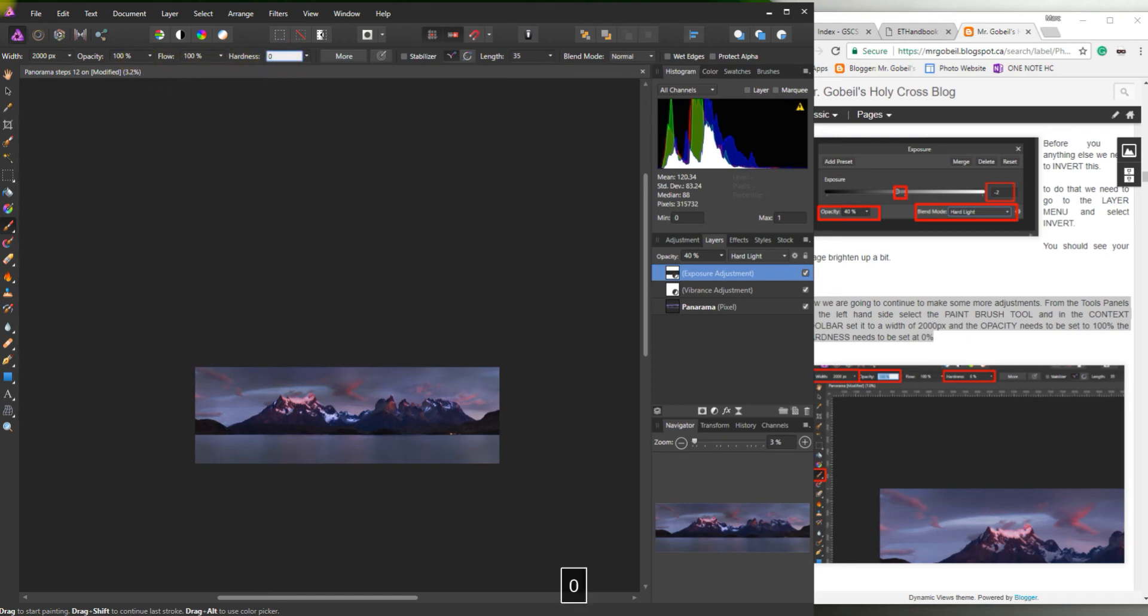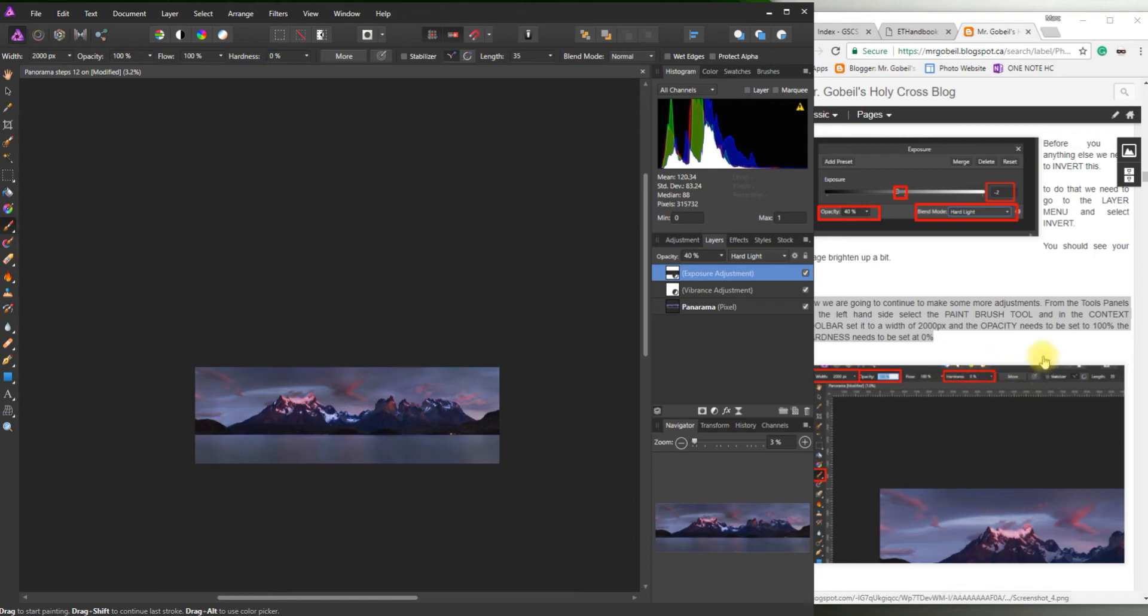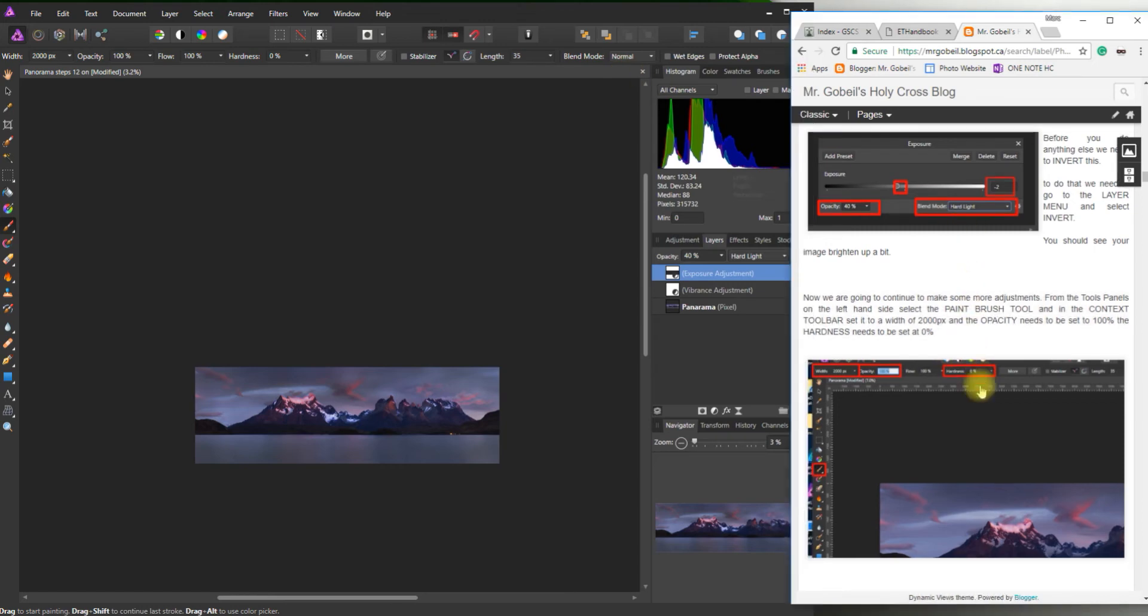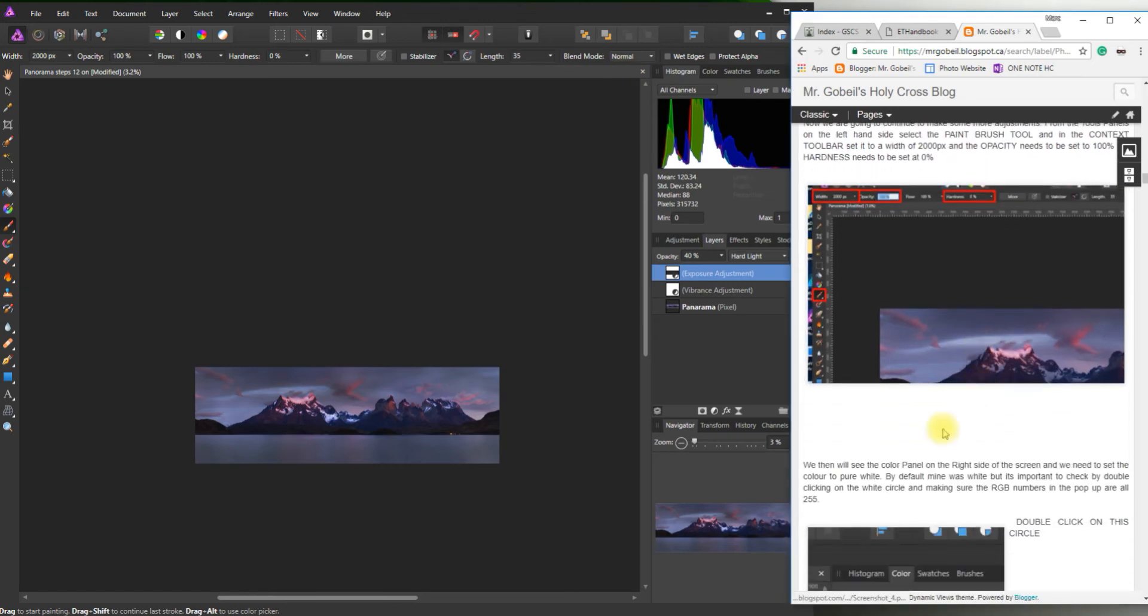Okay, double check that that's correct. Yeah, everything's correct. Perfect. Blend Mode is set to Normal. Okay, let's see what the next step says.